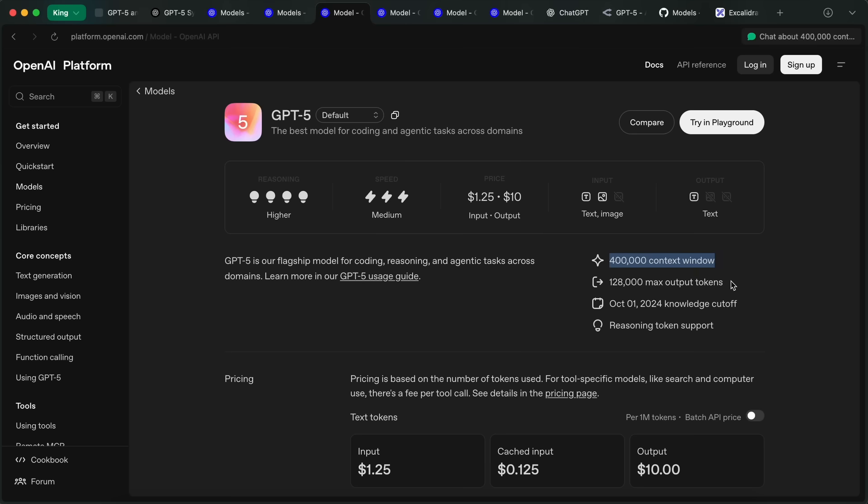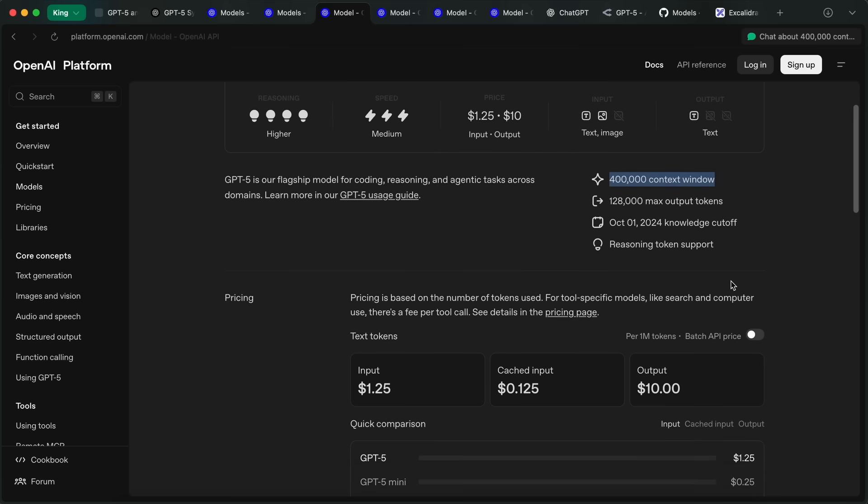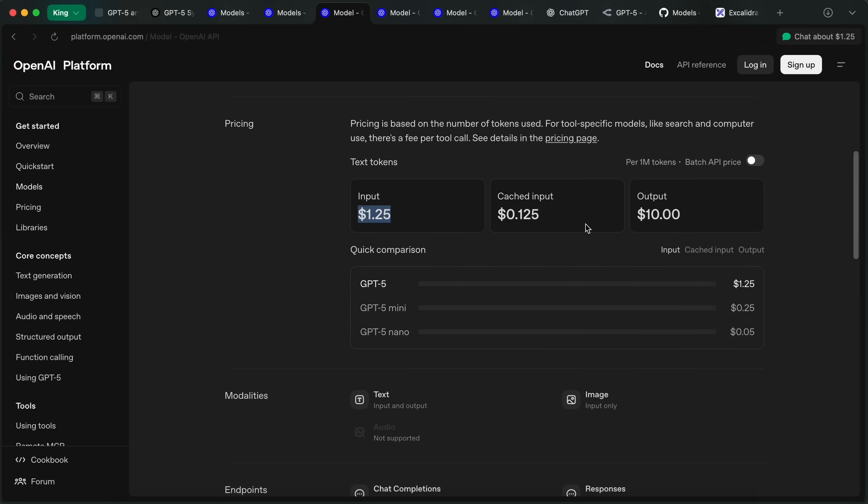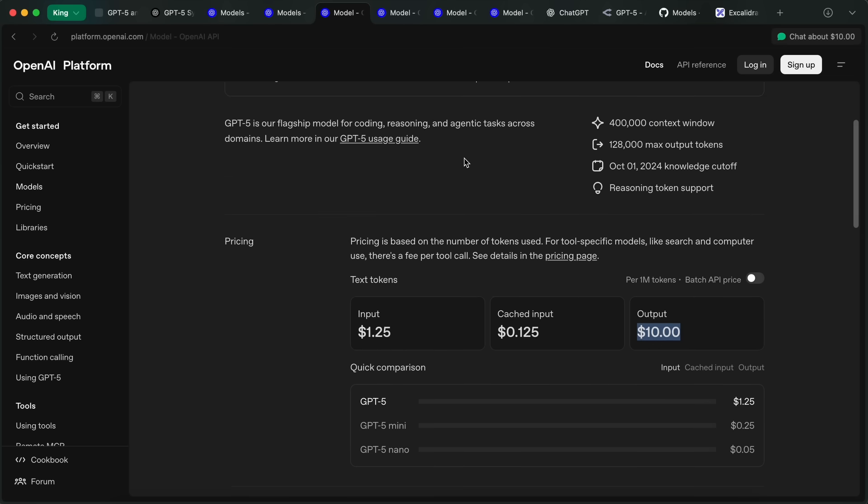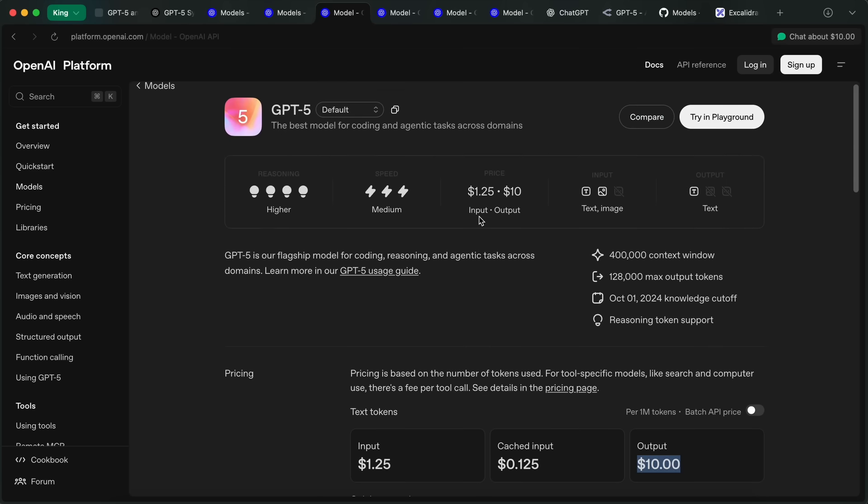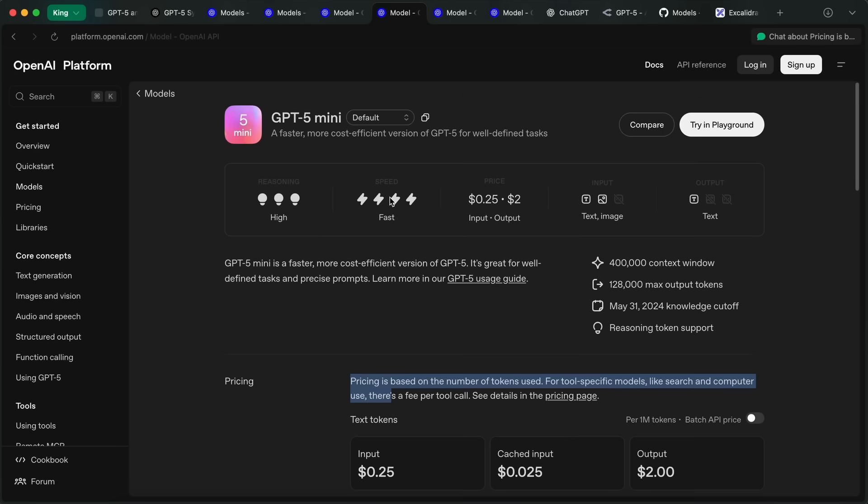If we talk about the pricing, then it costs $1.25 for input and $10 for output, which is pretty good pricing for a SOTA model. This model can come with a reasoning variant or a non-reasoning variant as well based on how you want to use it. They say that this is their best model yet, and the benchmarks are there, but I won't talk about that as much.